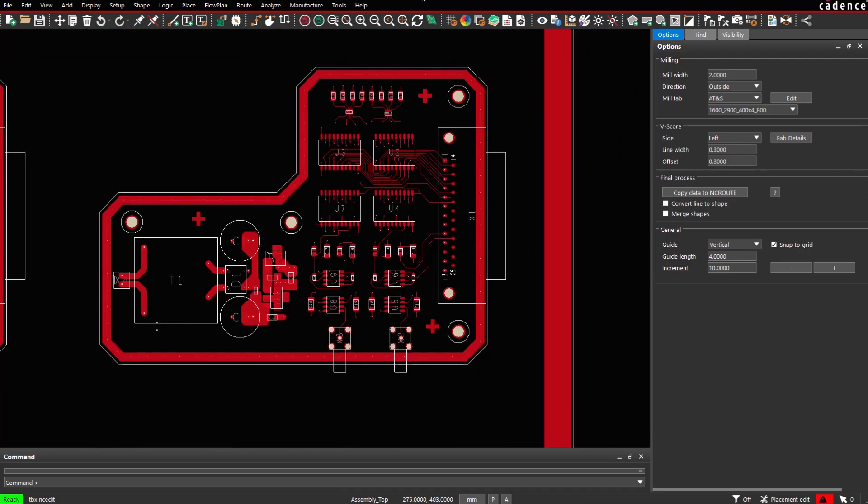The application also supports creation of vScore. A vScore, also known as vCut or vGroove, is a common feature used in PCB panels to facilitate the separation of individual PCBs after manufacturing. It is a groove or cut made in the surface of the panel that allows for easy and precise breaking of the panel into separate PCBs. It is another method to routing and milling. Of course, both methods can be combined.